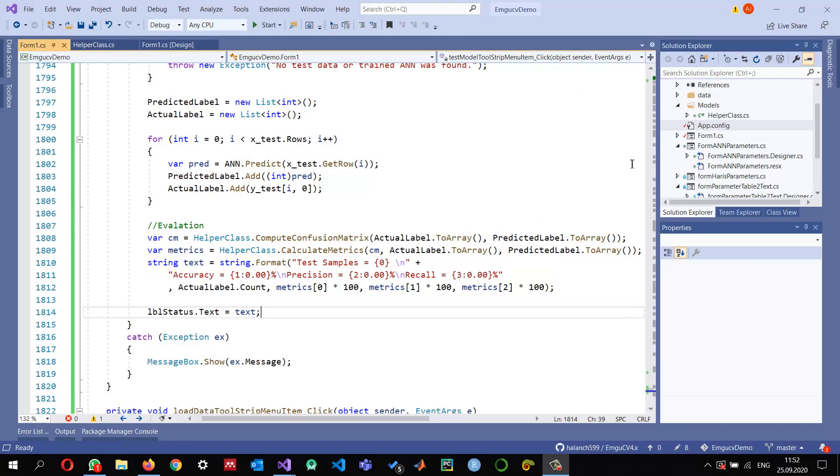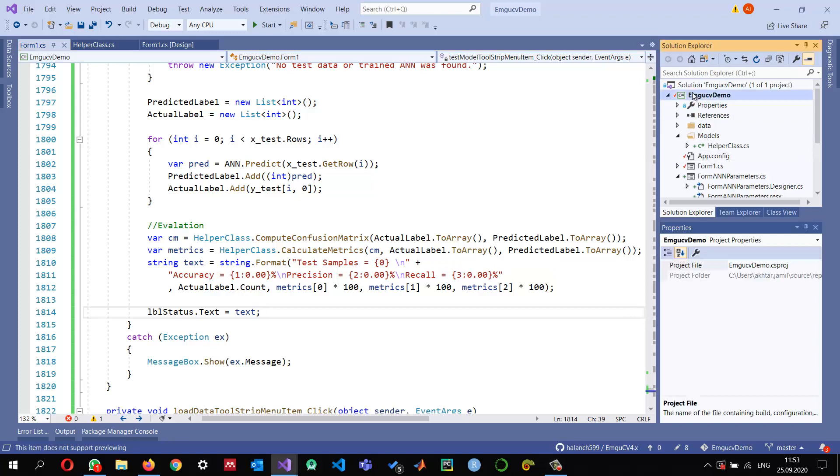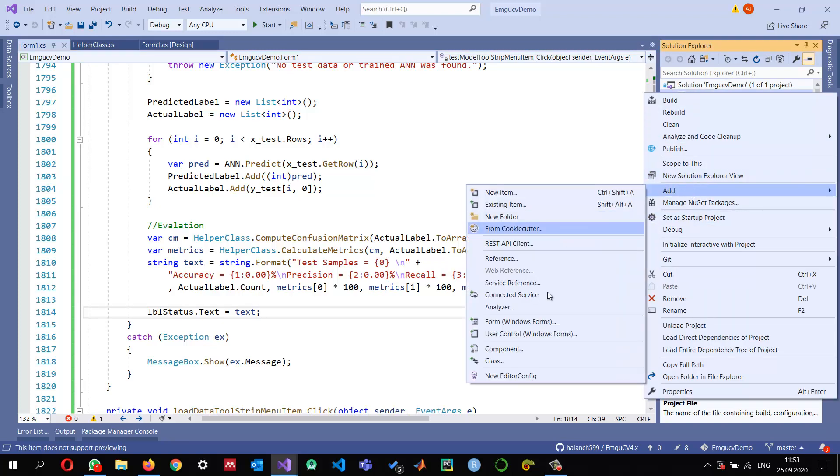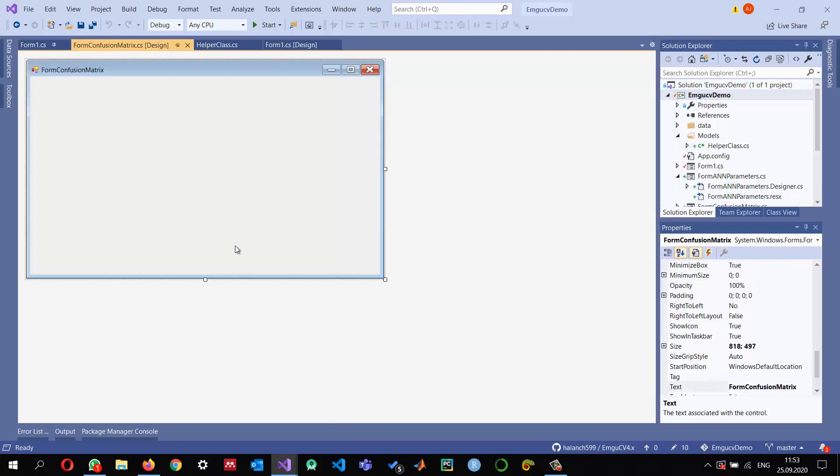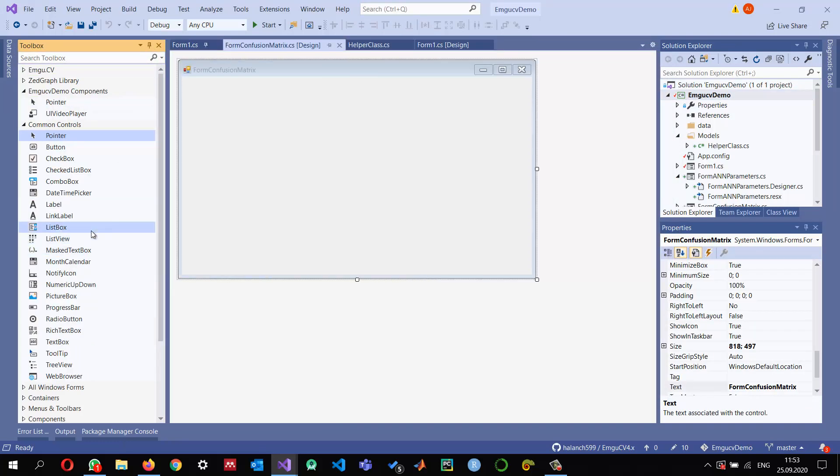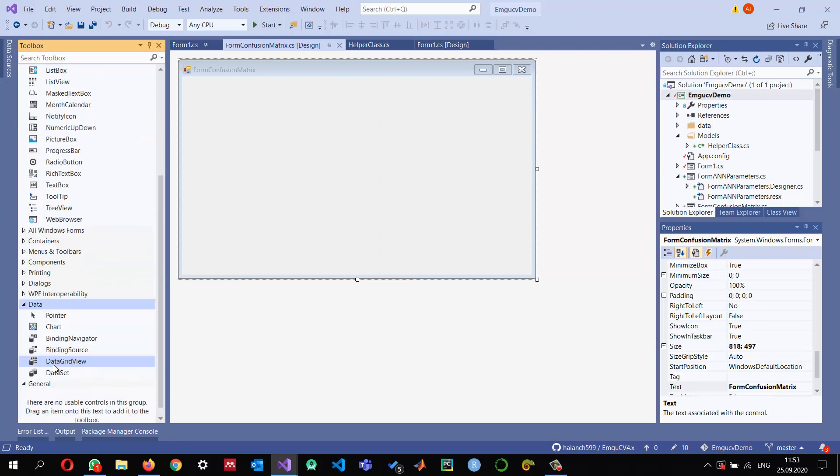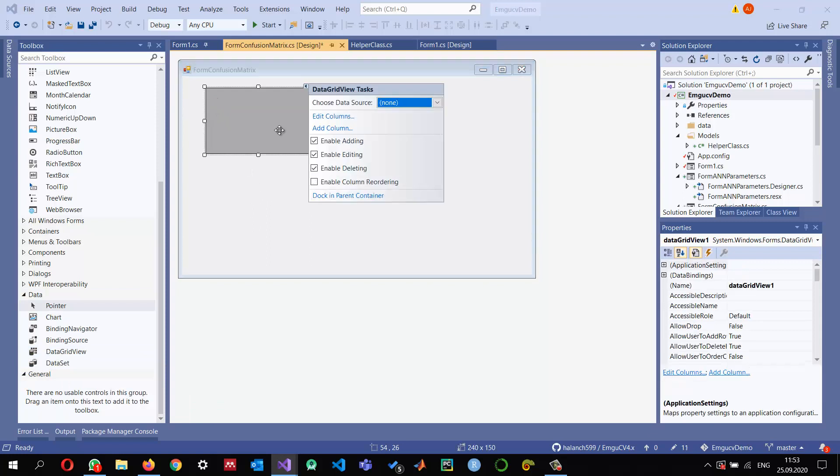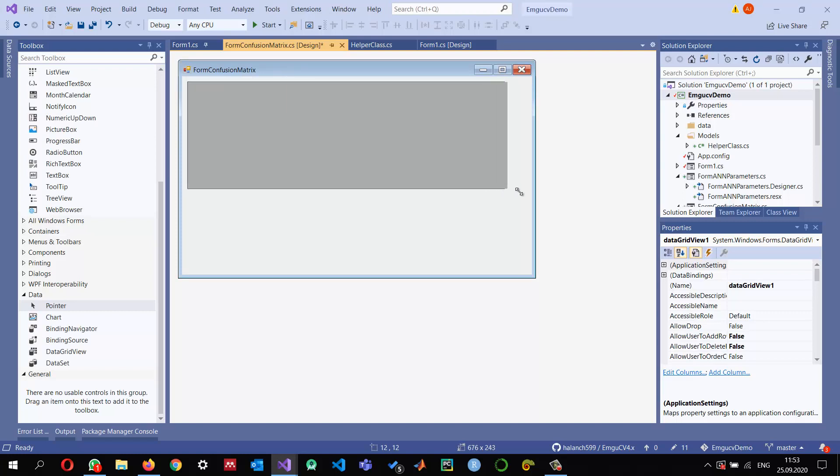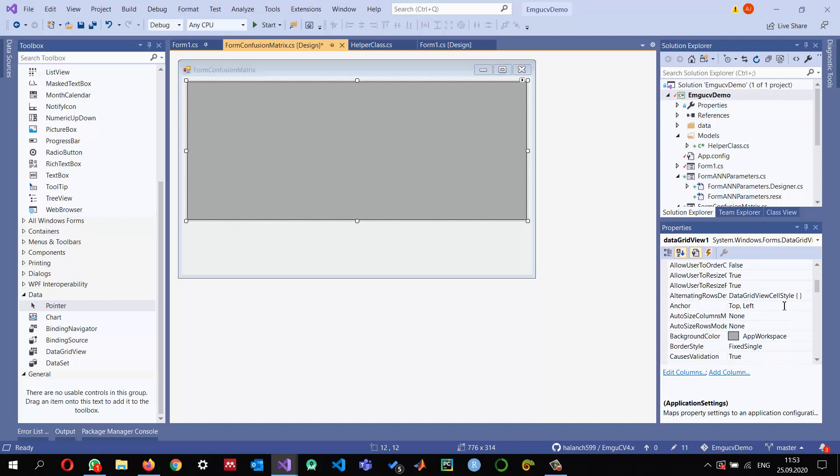So first let me close these things and I'm going to add a new Windows form. We can give it a name like FormConfusionMatrix. In this confusion matrix I'm going to use a DataGridView. In the data group we can find a DataGridView, and I don't need to enable editing, deleting, all these things. Let me make it a little bit bigger and set its properties.